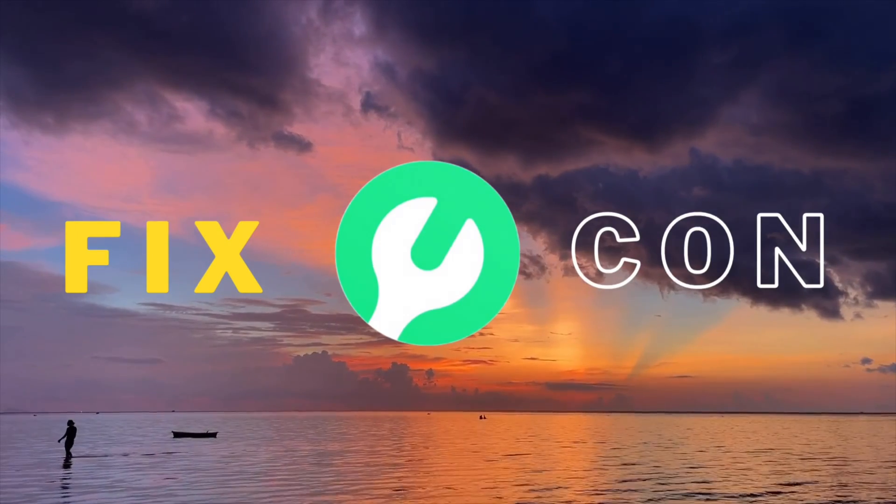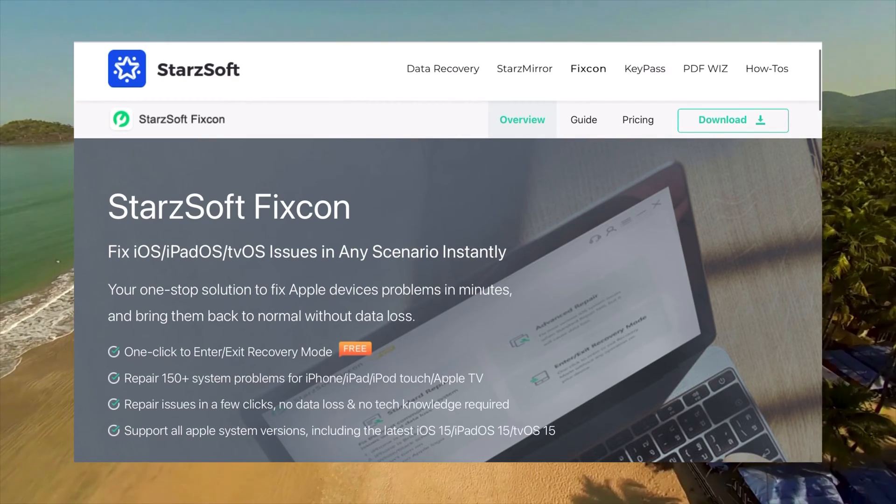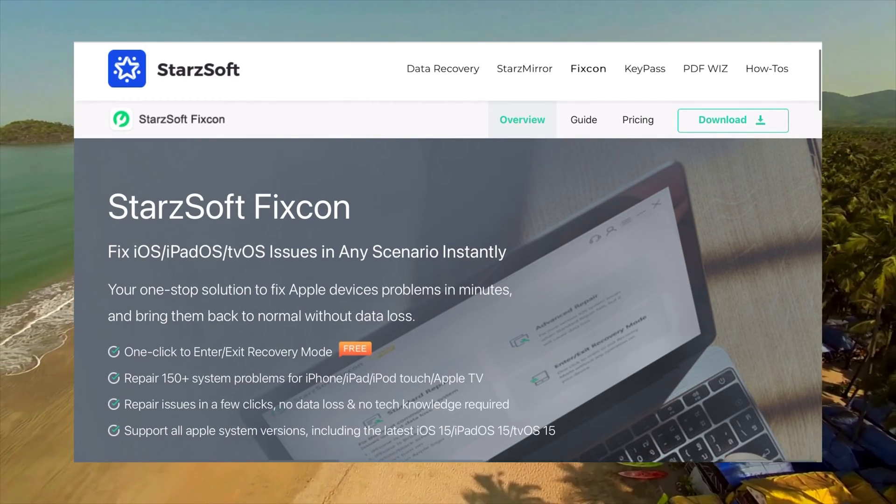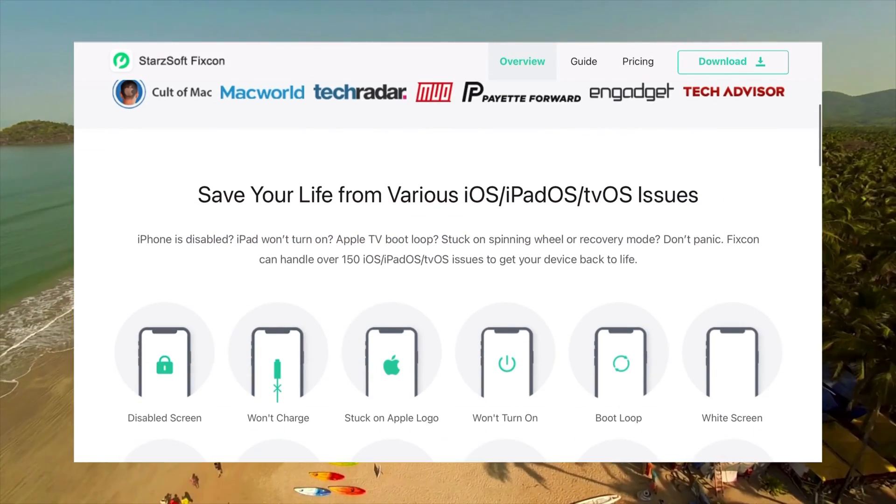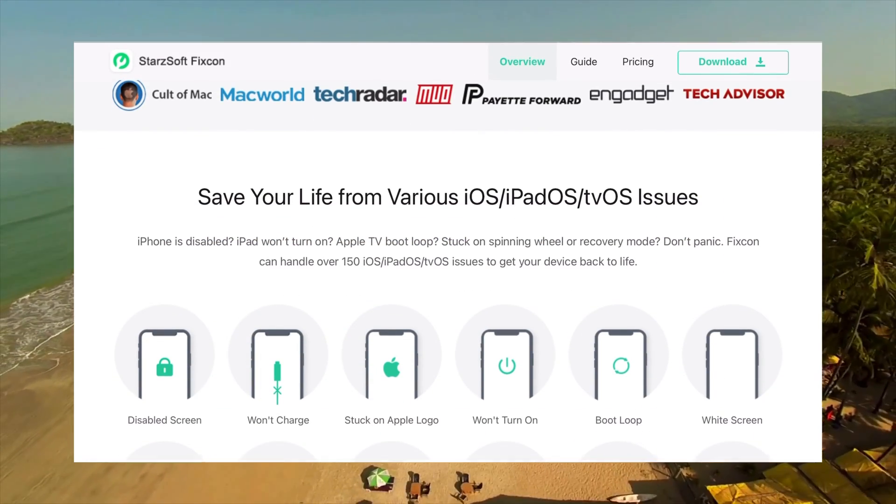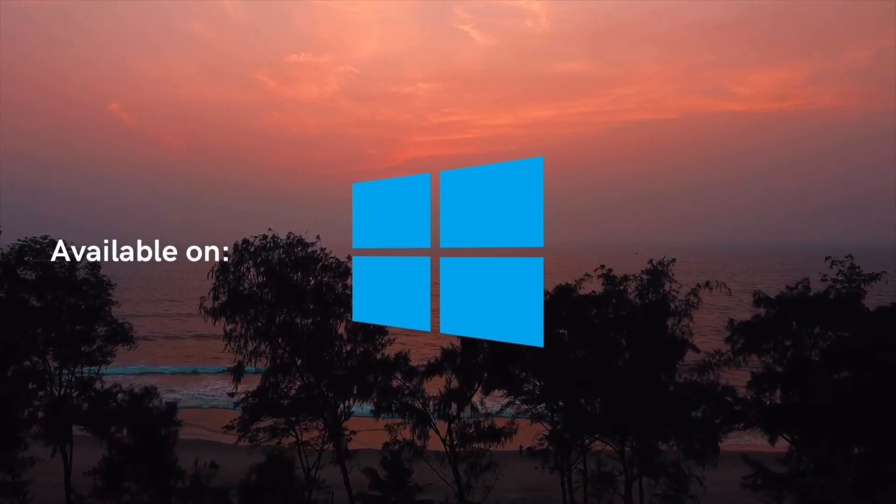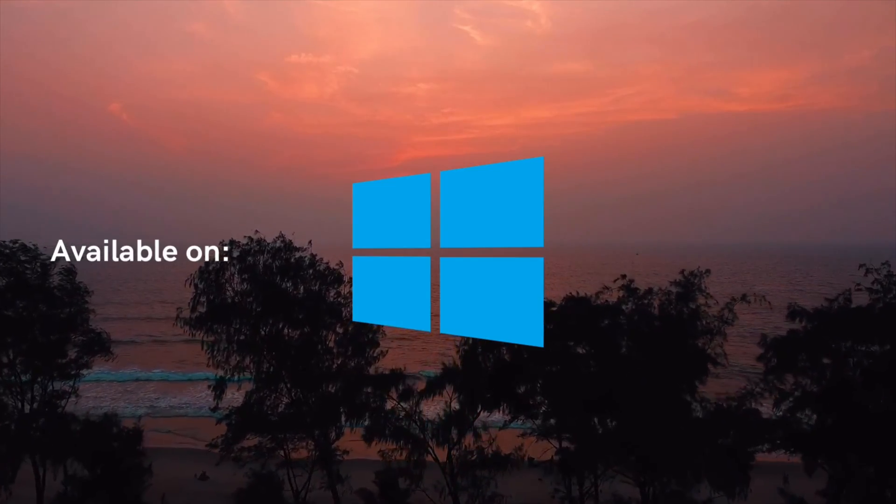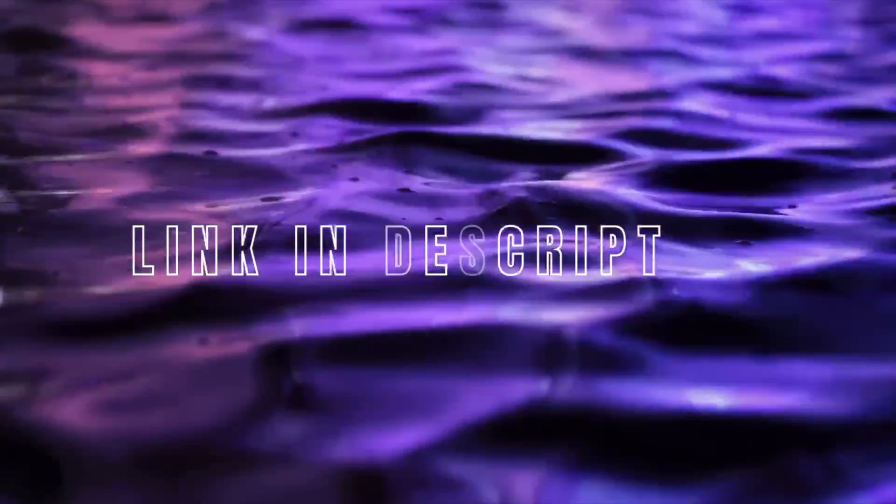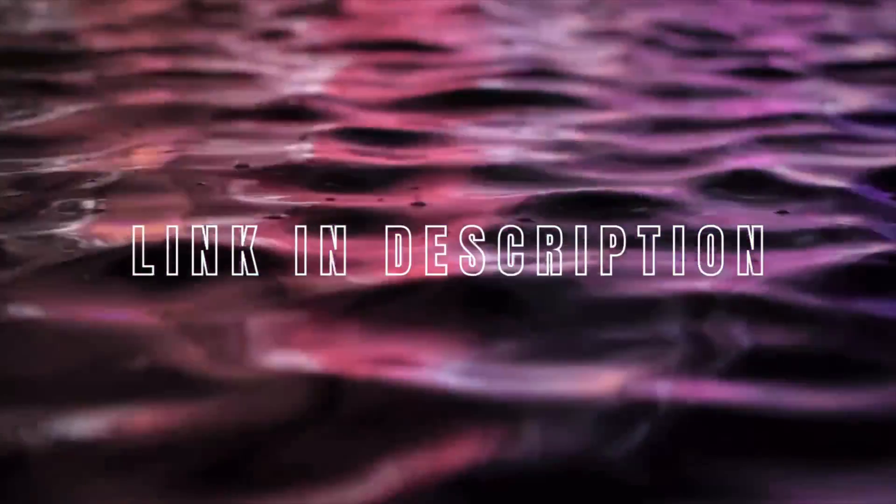Talking about the software itself, the FixCon software is a professional tool that has been built to fix various software related issues in minutes and without any data loss. The software is only available on Windows and the link to the software is in the description down below, so don't forget to check that out.